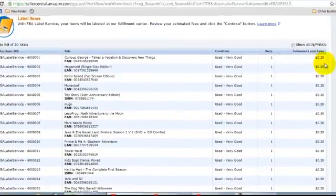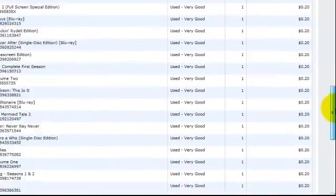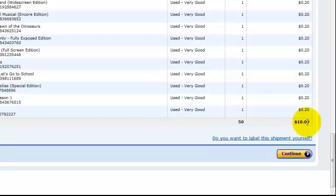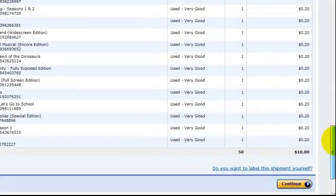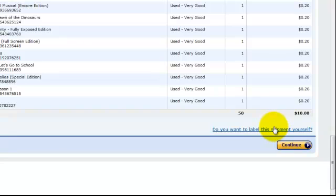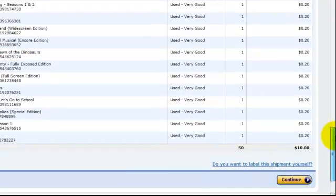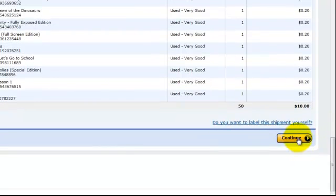And now it does cost 20 cents a label. So it's going to be up to you to decide whether it's worth saving the time. For $10, I think it's worth it. If you do change your mind, you can hit this. And it says, do you want to label the shipment yourself? So if you do decide to change your mind, you can. But I'm going to go ahead and pay the $10.